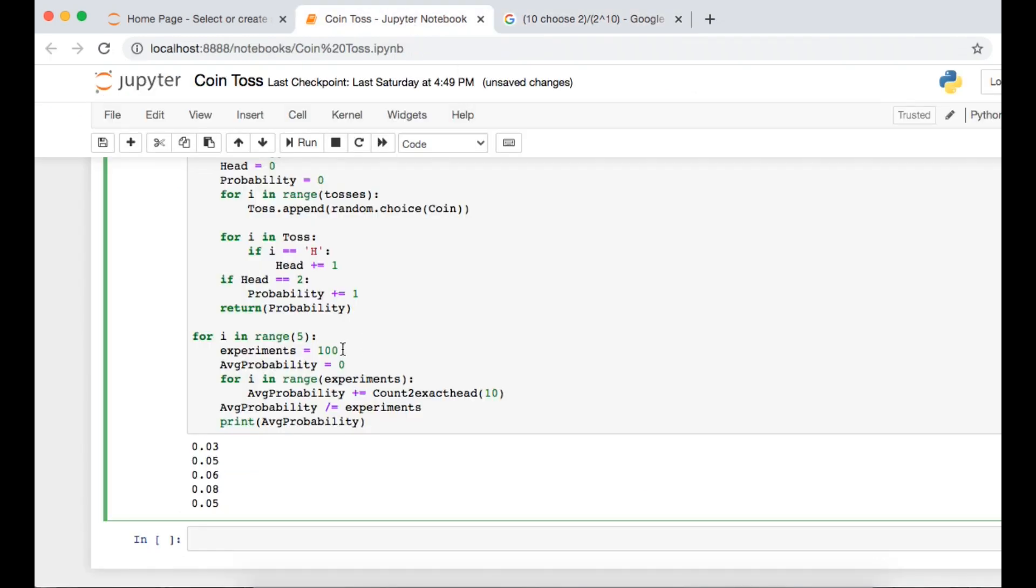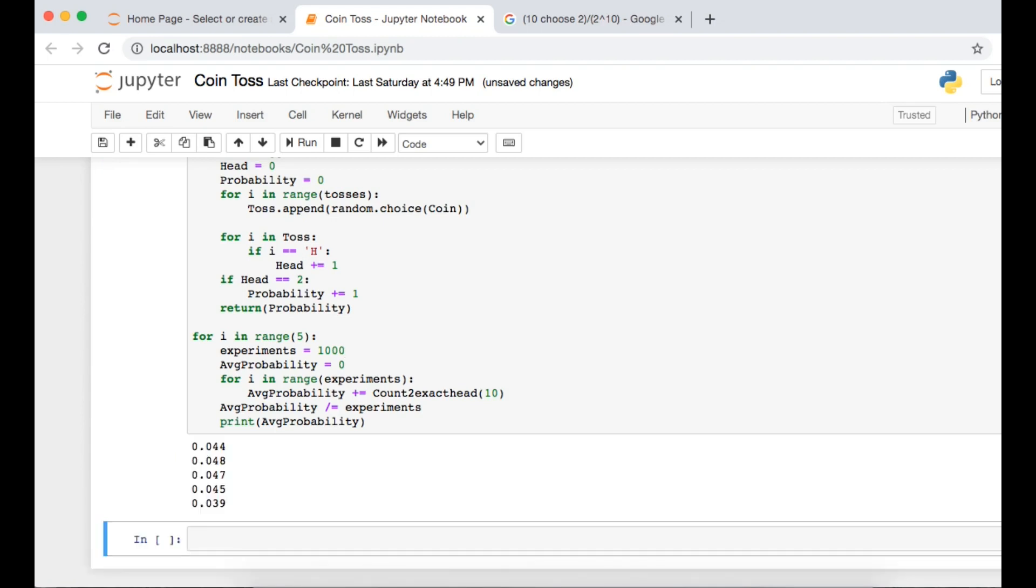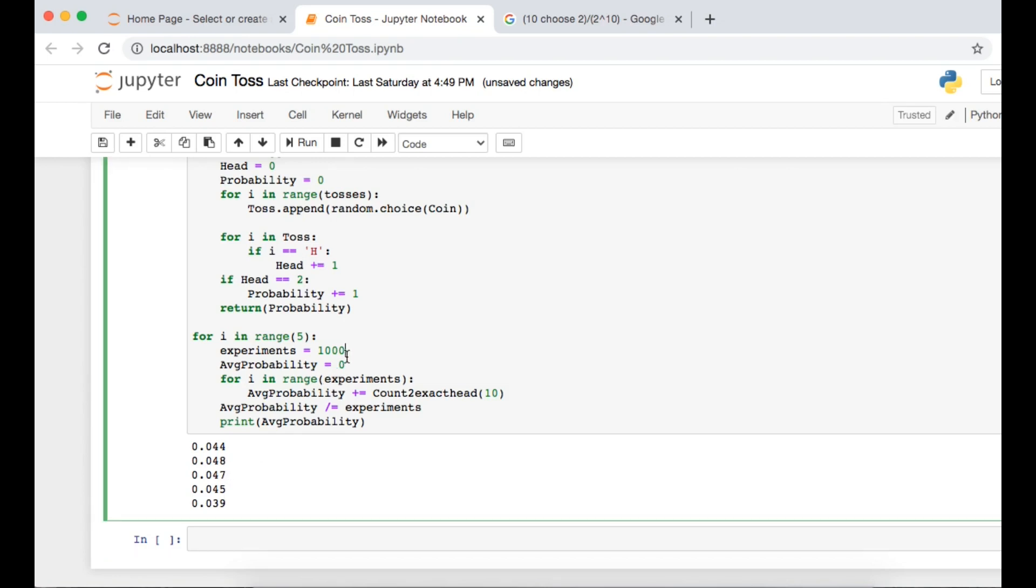Let's increase the zero. That's the idea of simulations - keep on increasing the zeroes. Now it's really close to our answer: 0.044, 0.048, 0.047 but there's a 0.039. It's very troublesome and 0.048 is also not that good for us. Let's increase a few more zeros.